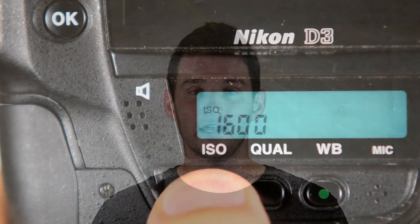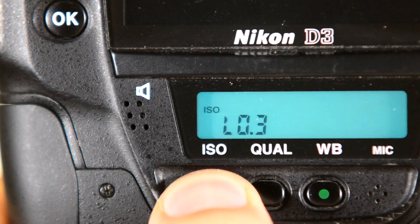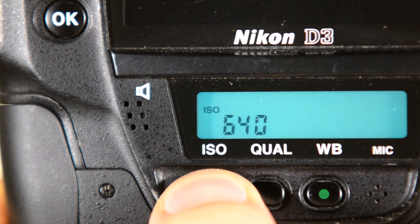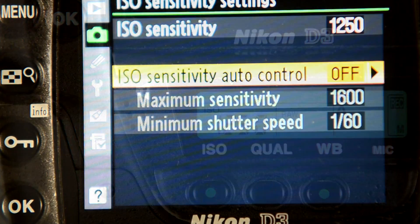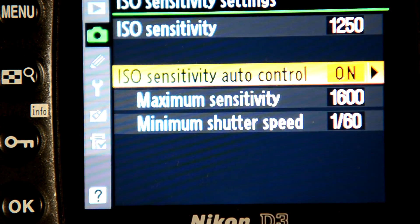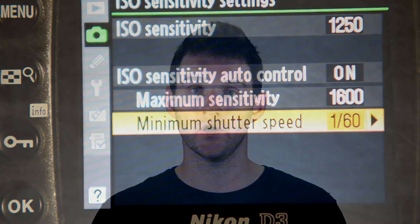Now, for those of you wondering about the other third of the exposure triangle — aka the ISO — your ISO is always manually set in your camera. You personally go in and set it lower or higher depending on what you need. And if you don't want to mess with it, most cameras have an auto ISO mode that lets the camera make that decision for you as well.